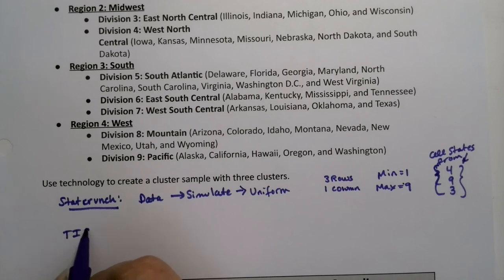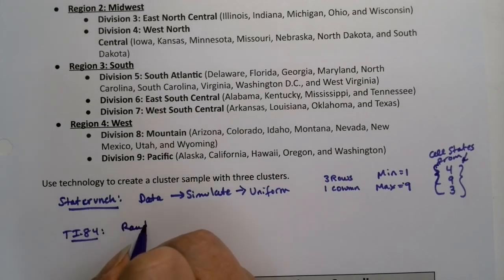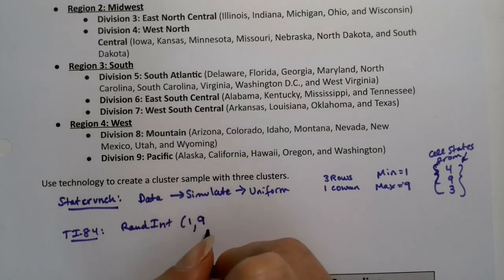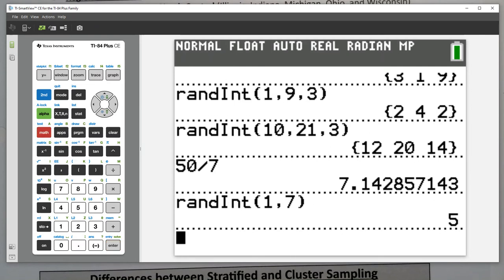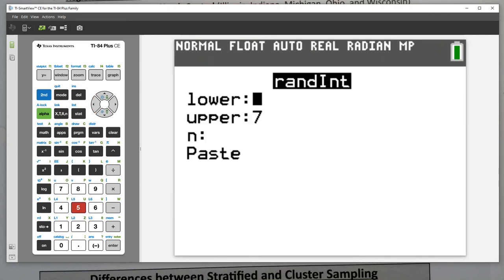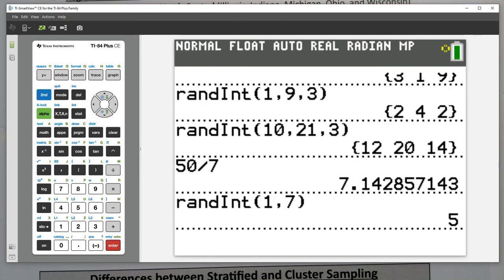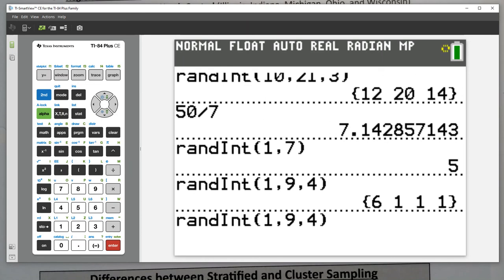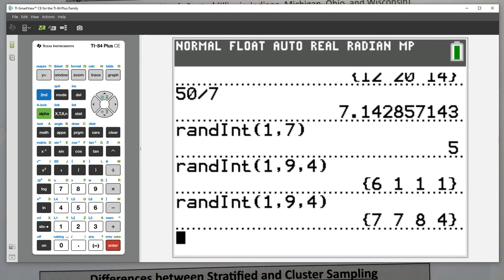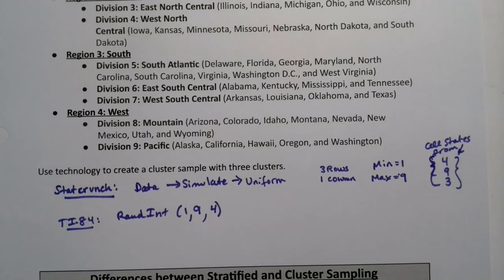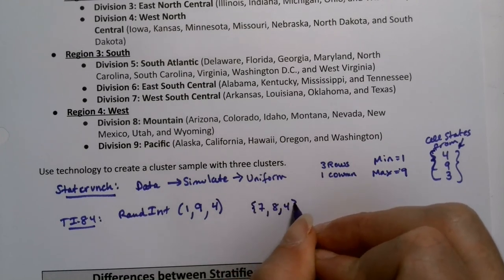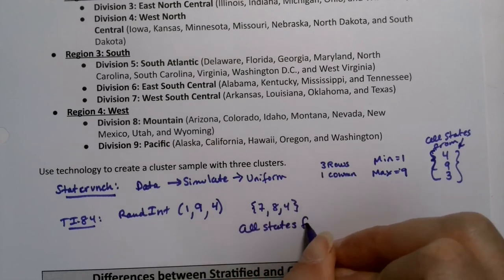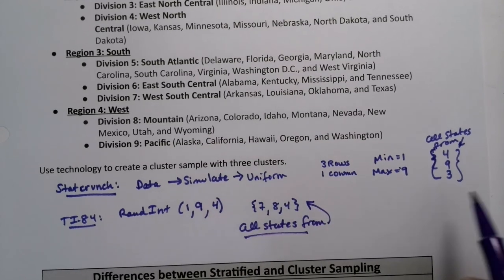With the calculator, it's the same idea. You would make the calculator choose RandInt from one to nine. We don't really want repetition, so I'll have it choose four — just in case there's a repeat, I can throw it out. I choose Math, Probability, RandInt. It gave me six, one, one, one — that won't work. So I do it again: seven, seven, eight, four. I toss out that second seven and make it seven, eight, and four. That's why you choose more than you need — I would then choose all states from those three divisions.